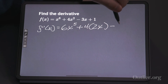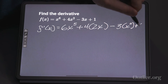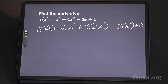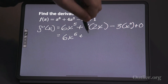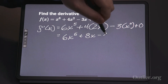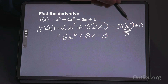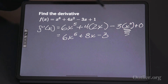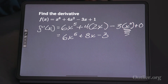For the polynomial x to the sixth plus 4x squared minus 3x plus 1, I apply the power rule to each term. I bring down the six: 6x to the fifth. Plus, I bring down the two and multiply by four: 8x to the one, which is 8x. Minus: I bring down the one, which is 3 times 1, x to the zero — that's just 3. Plus zero for the constant. So: six x to the fifth plus eight x minus three.